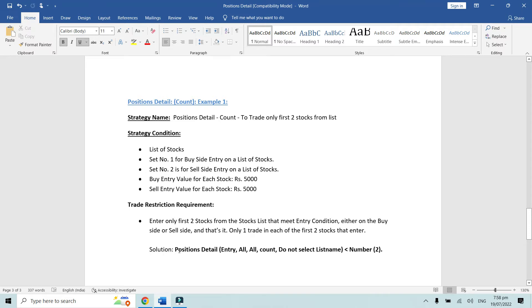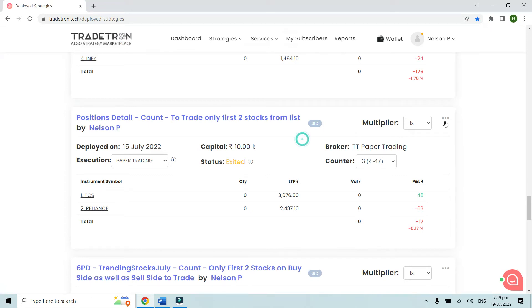The solution is using the keyword positions detail entry all all count. We do not select the list name or the underlying where we have that option. We use the indicator with the sign less than number two, because we want to enter only into the first two stocks. If you want to enter five stocks out of the list, use number five; for ten stocks out of a list of 30 to 40, put it as 10.